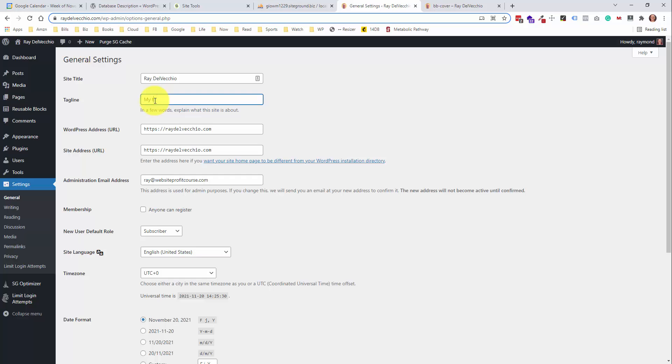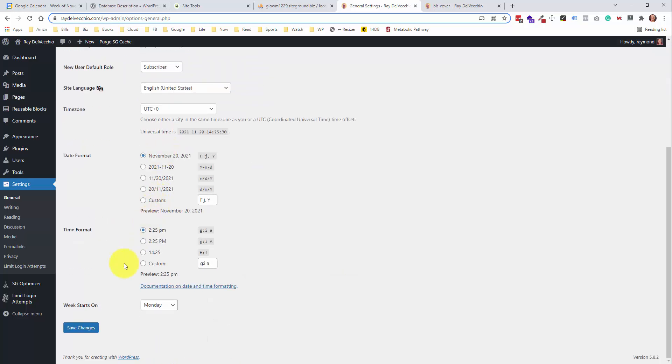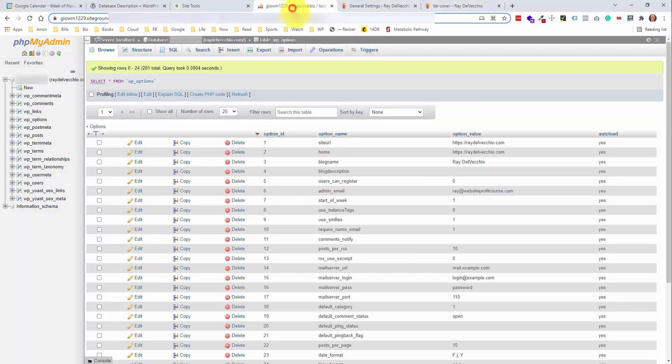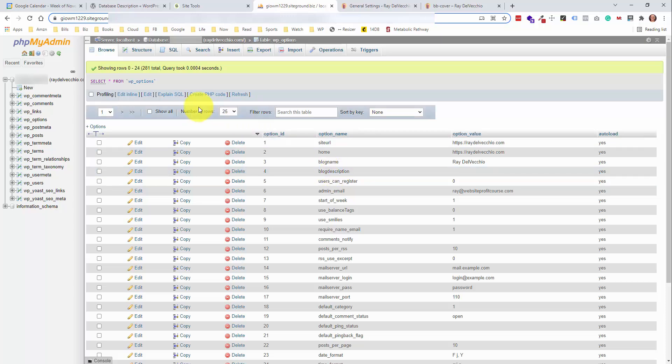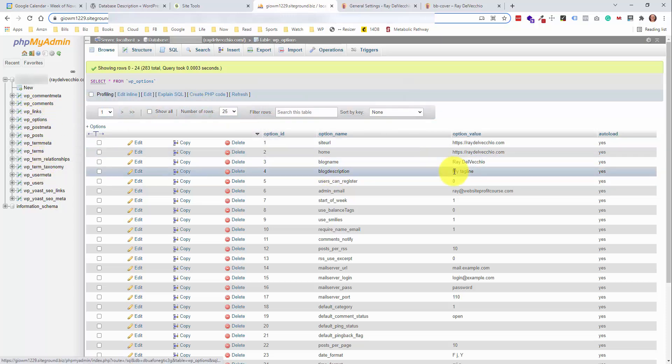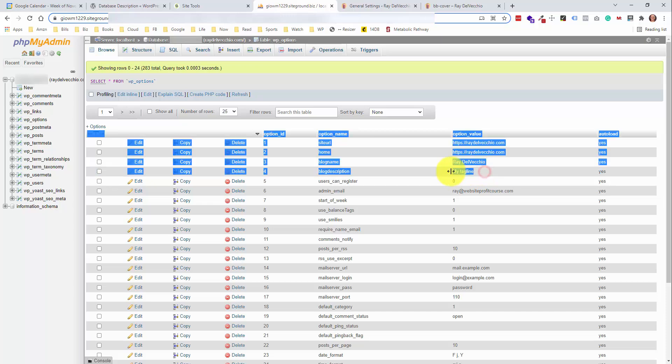And I'm just going to change this tagline. I don't have one right now, so I'm just going to set it to my tagline. Save that and go back here, and I'm pretty sure that the tagline is the blog description. So let's refresh this. And we have that set right there.